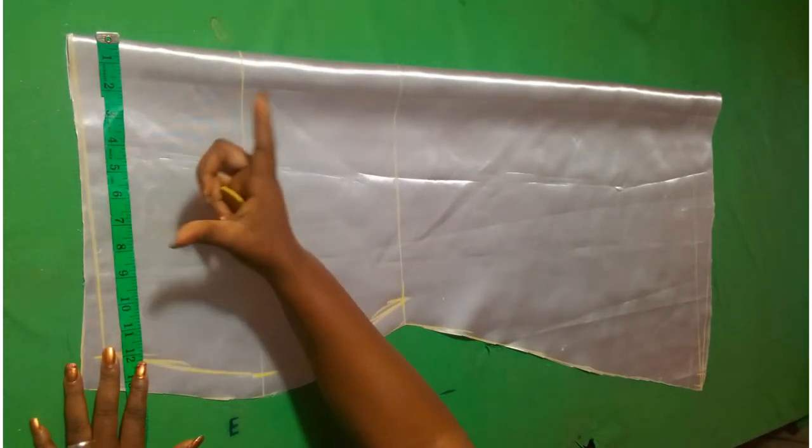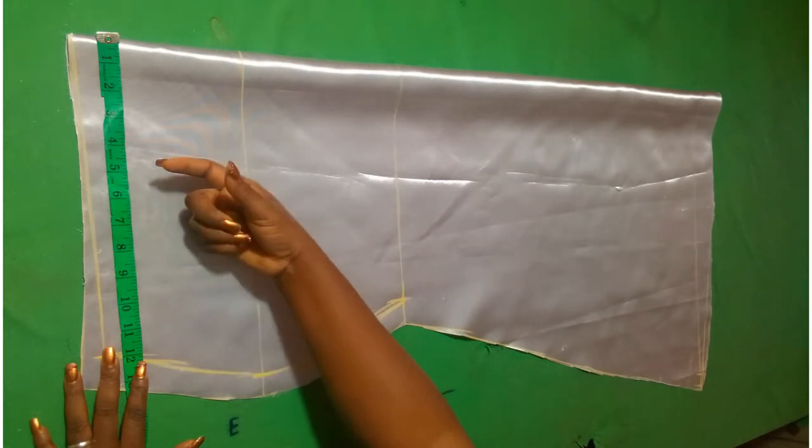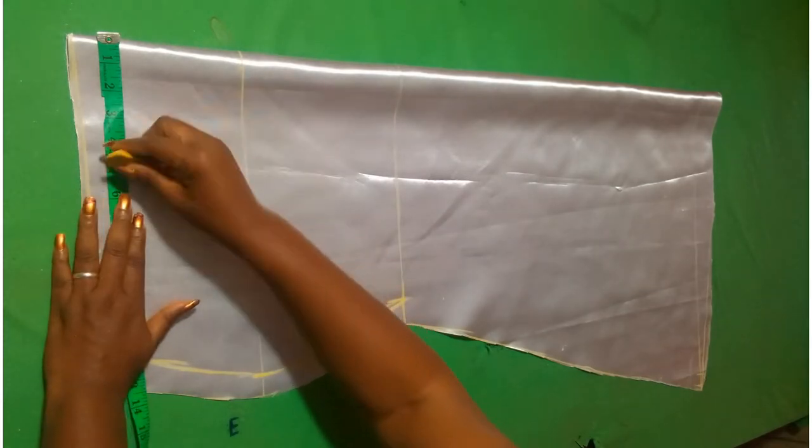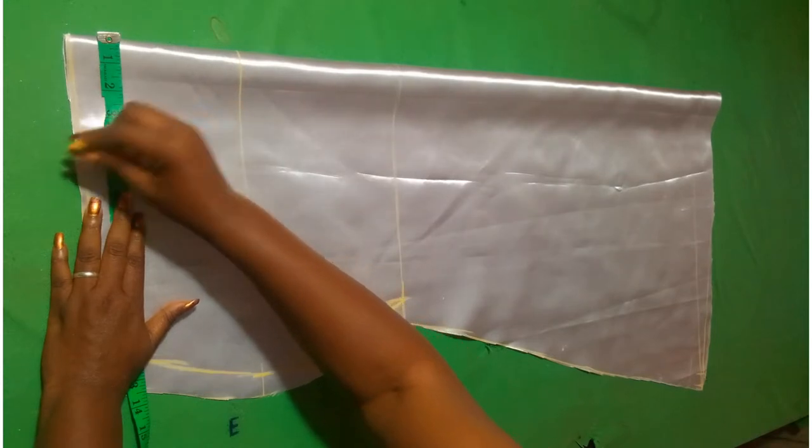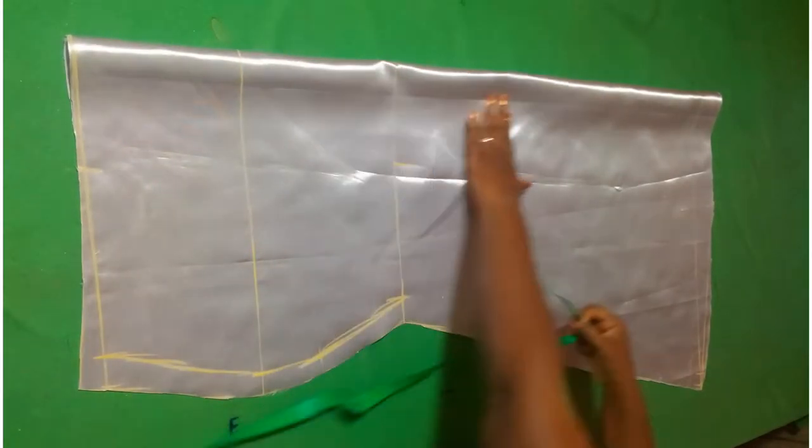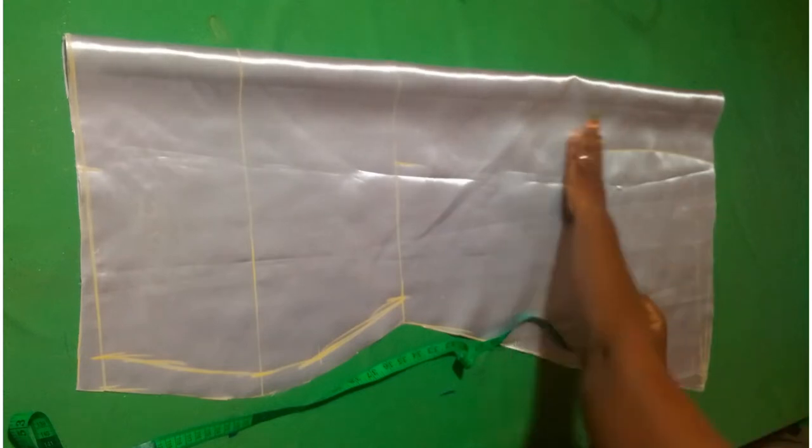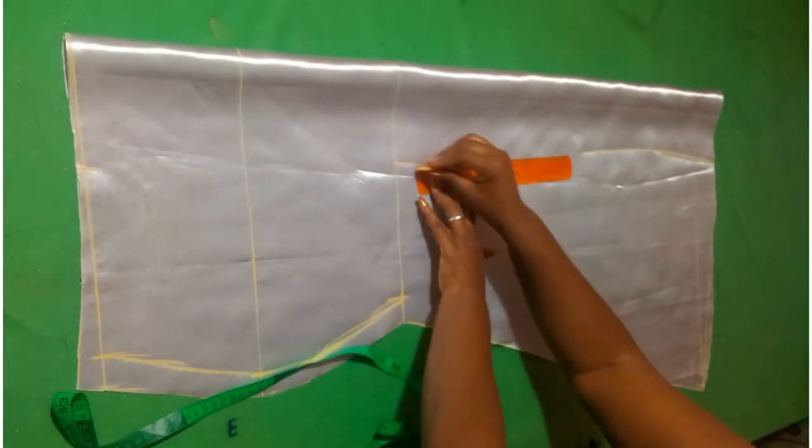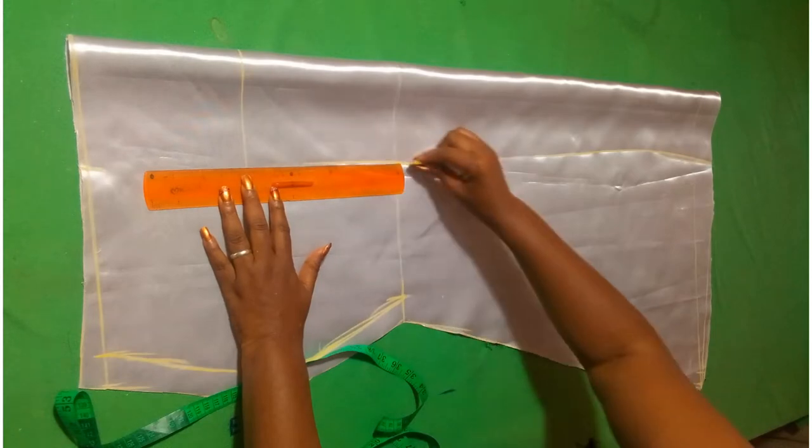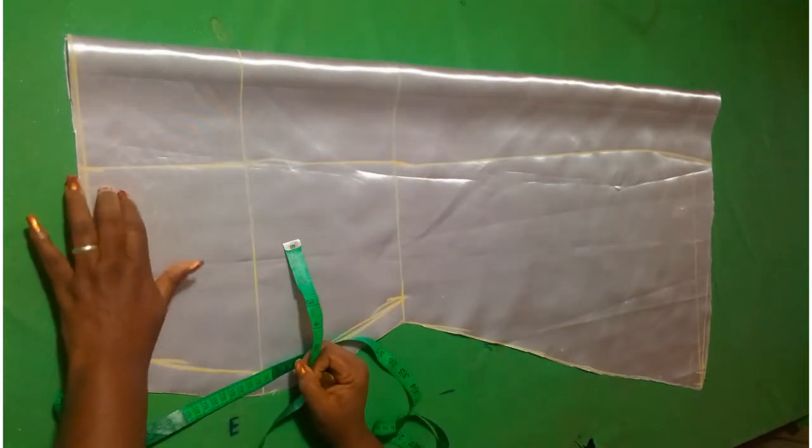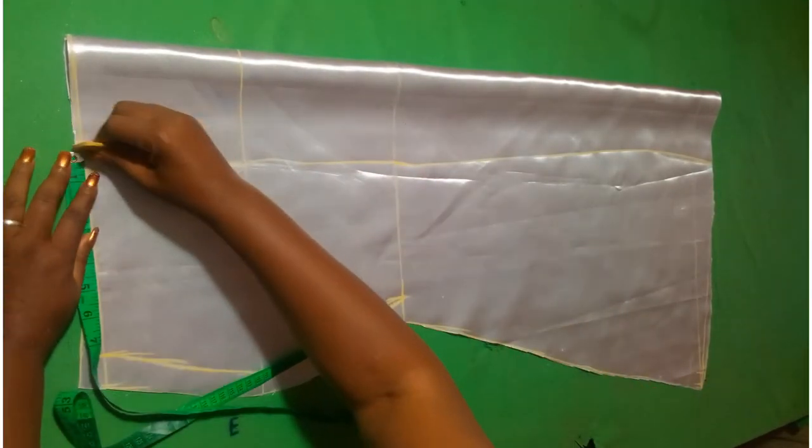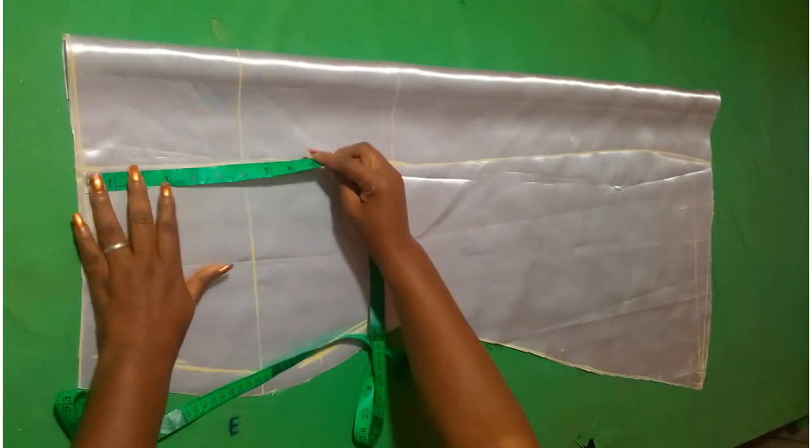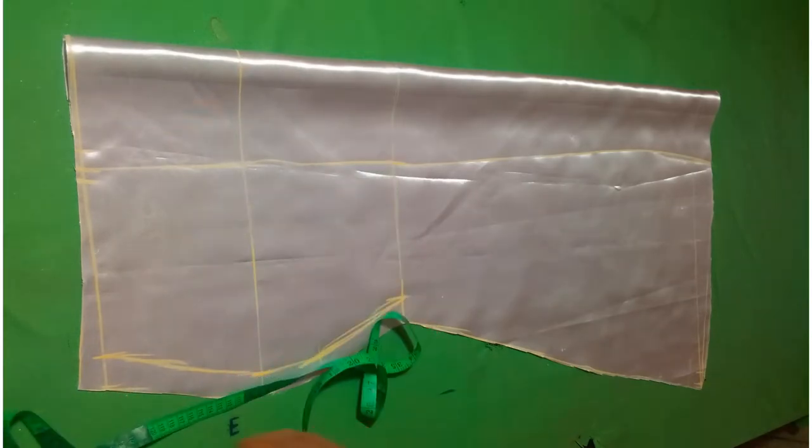So for the slit, I added one inch. So I'm going to cut open that slit and open up some inches for the slit. Once I cut this part, it will be remaining one inch. That one inch is what I'm going to use as my skirt easing.